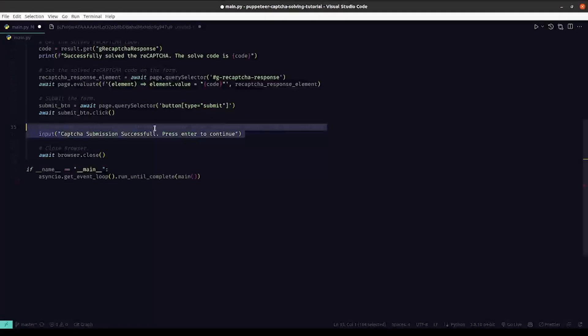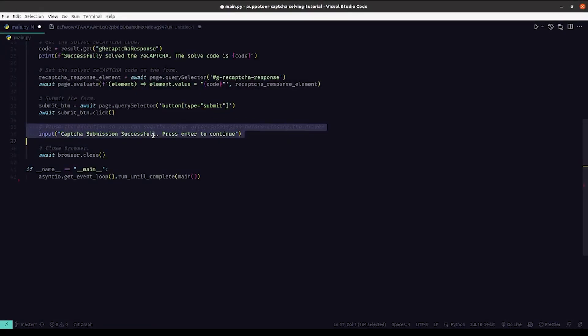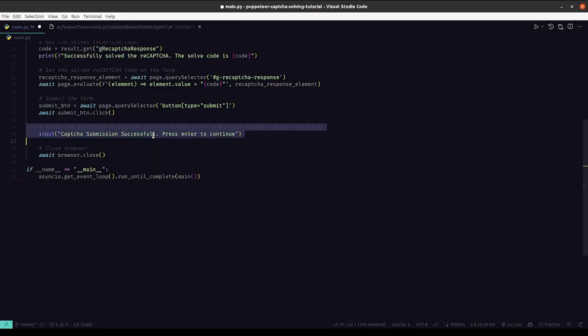Once we have got back the response, we'll set it back on the g-recaptcha-response element and submit the form. Now we are also going to input statement so that the Puppeteer doesn't automatically get closed. It pauses so we can see the success screen.